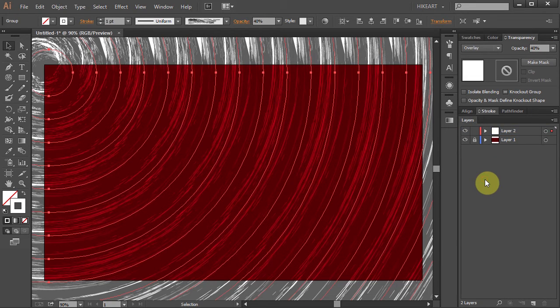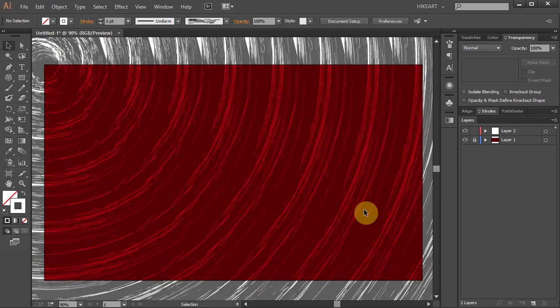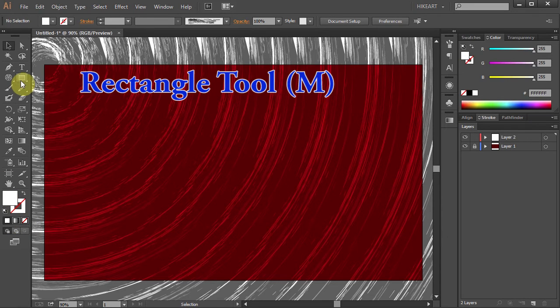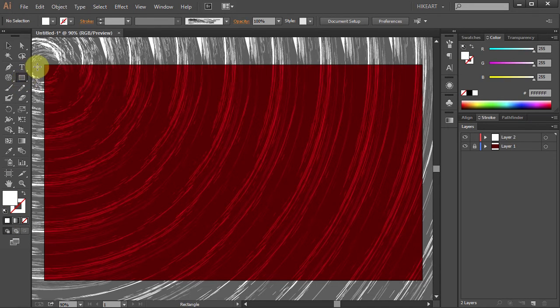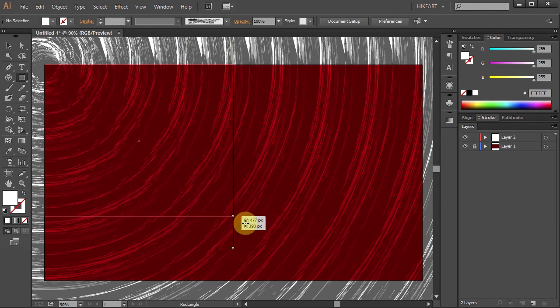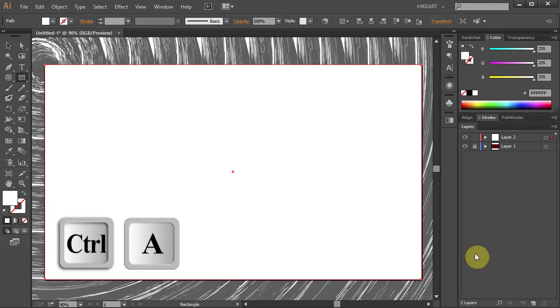Now let's get rid of all the white rings. Change the stroke to none and the fill to white. Select the rectangle tool and draw a rectangle to cover the whole artboard. Now select everything.